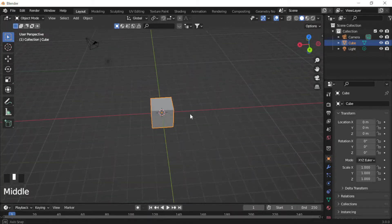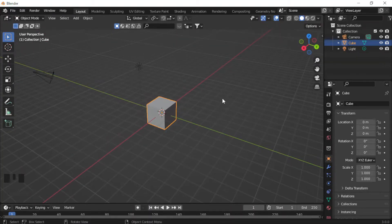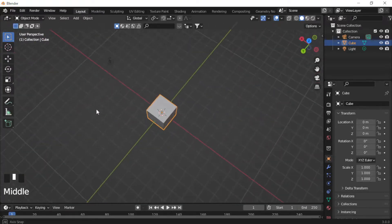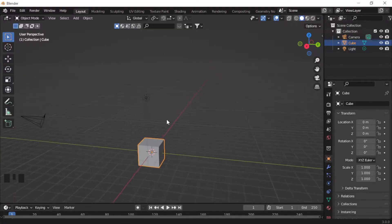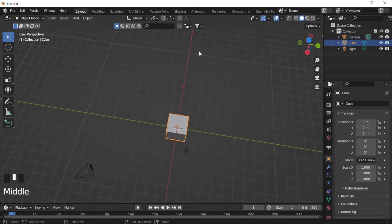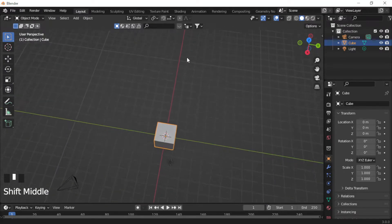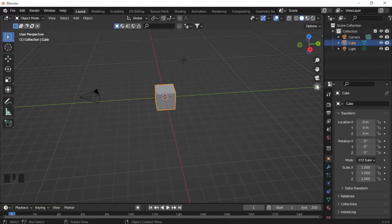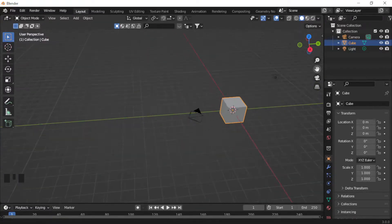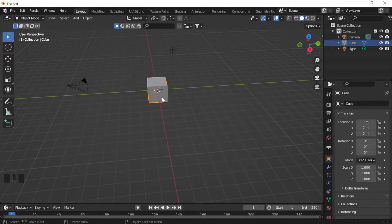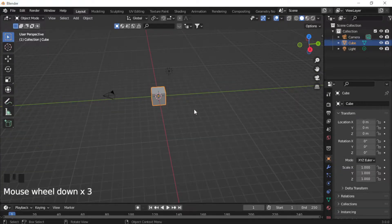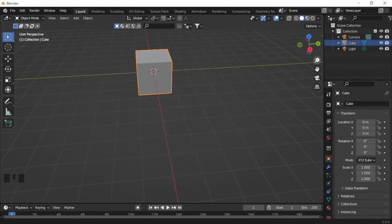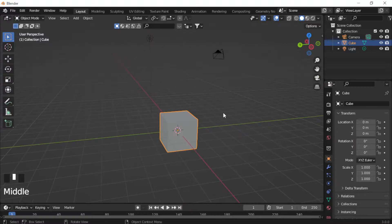To move (pan) the camera, hold Shift and press the middle mouse button, then move your mouse. If you don't have a scroll wheel, use the hand icon on the right side of the viewport. To zoom in and out, just scroll your mouse wheel up or down. Without a mouse wheel, use the magnifying glass icon and move your mouse forward and backwards.